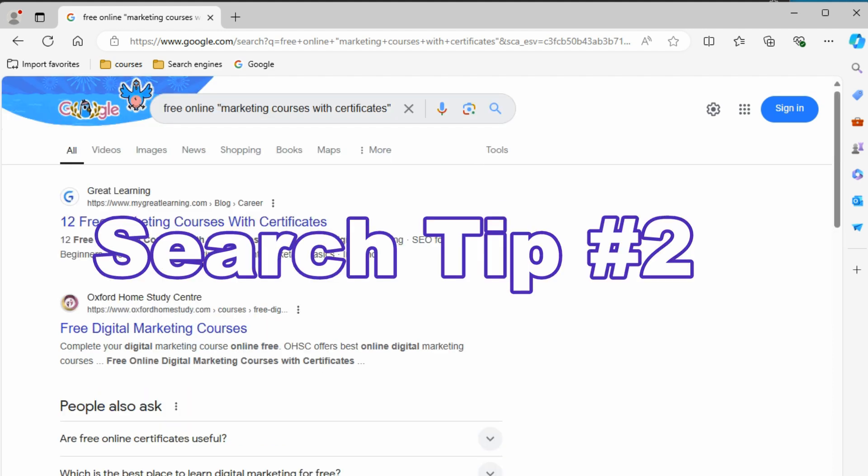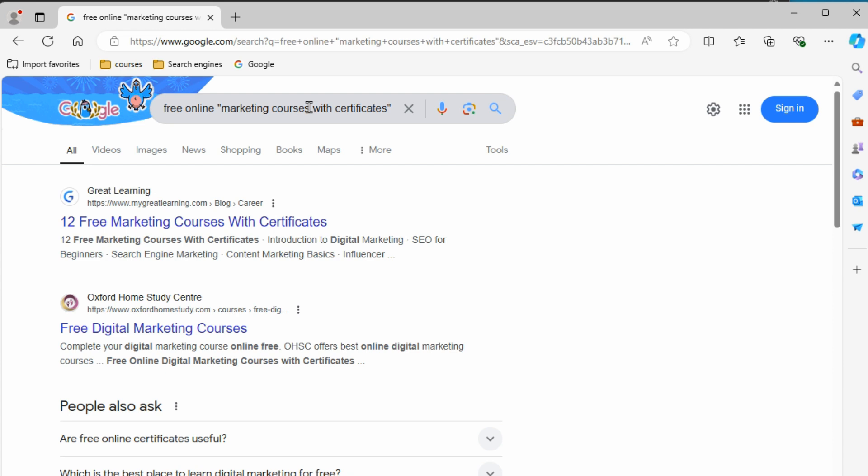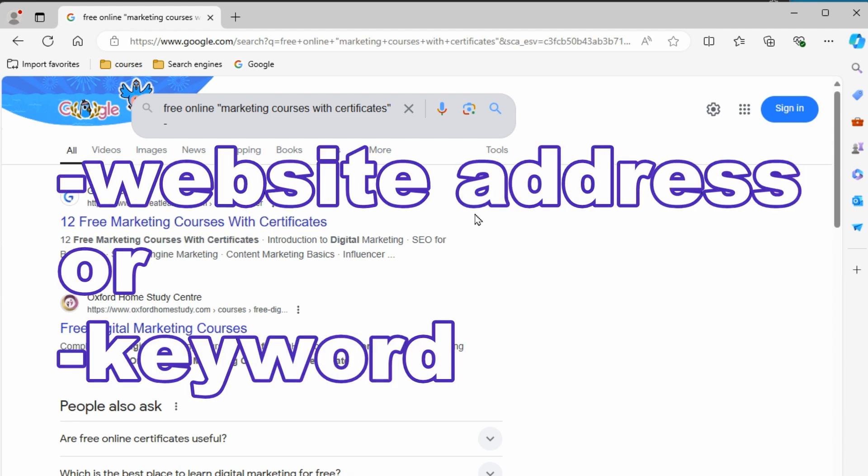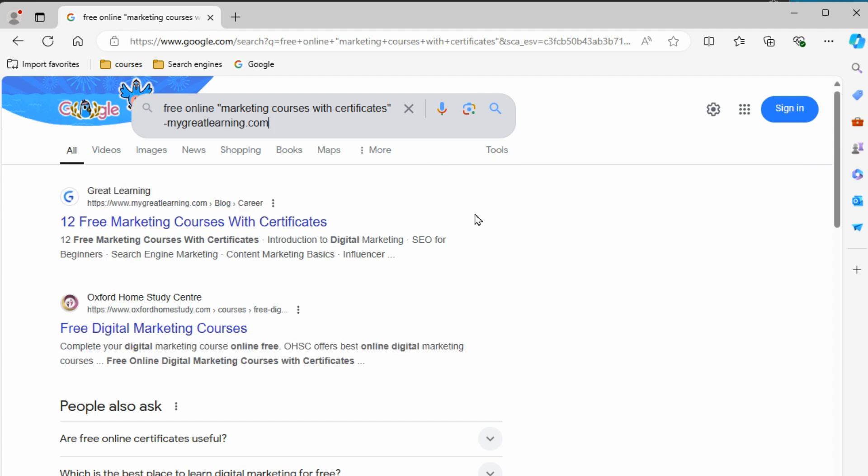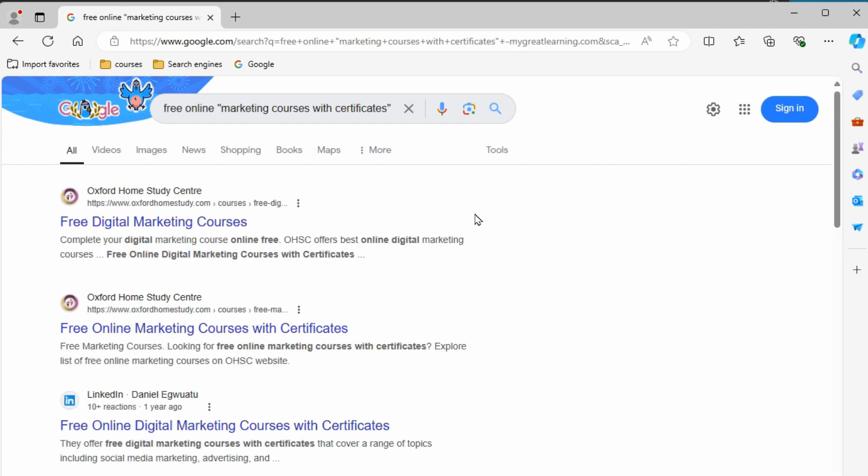What if we want to exclude something? So for example, we'll go in here and we'll see that we got great learning at the top. Maybe we don't want that to show. So I'll go in here, add a space and a minus sign, and say mygreatlearning.com. So we're excluding that. I'll hit enter. Now I got my search results pretty much exactly the same what I had, but it's excluding that one now because I put in the minus sign to exclude it. So that's your second search tip.